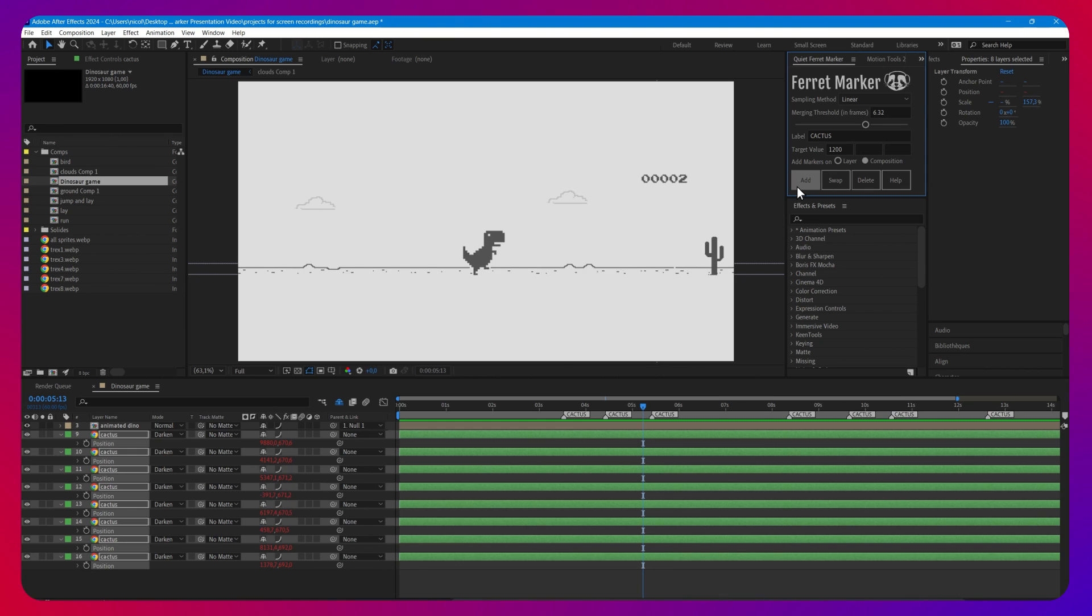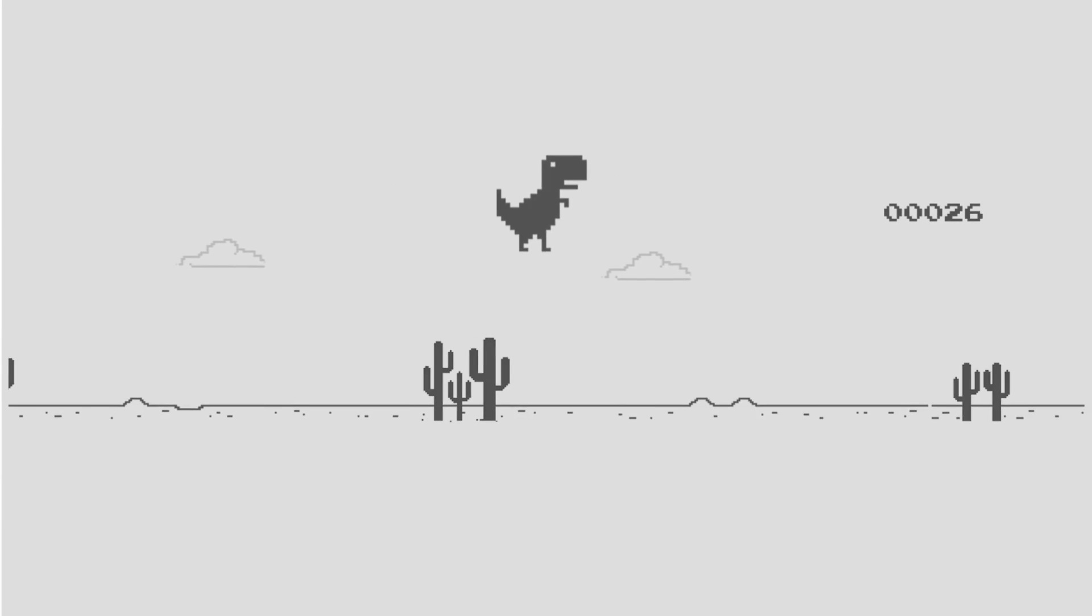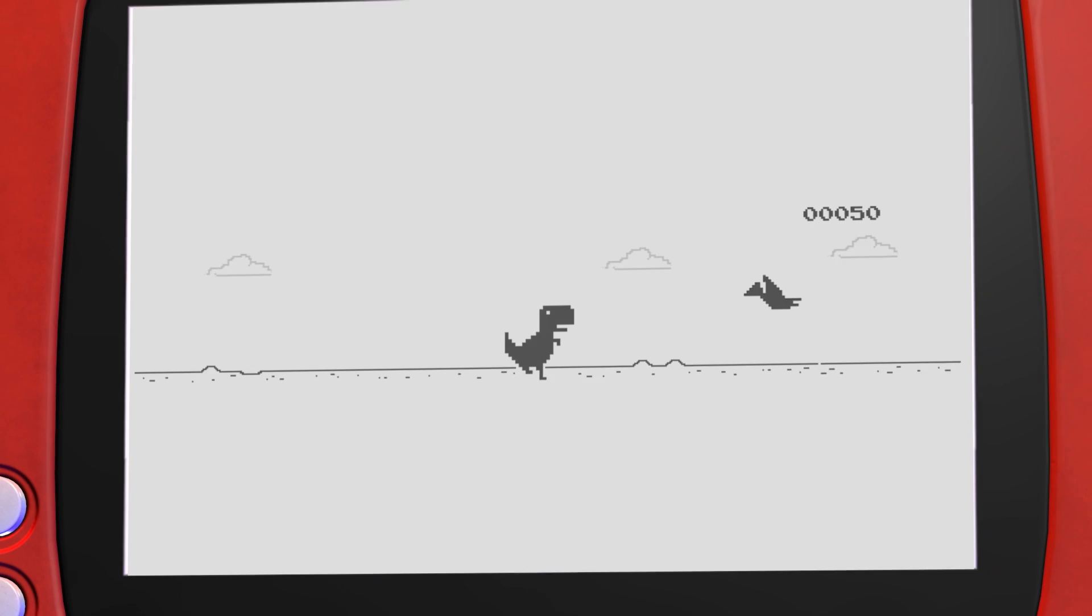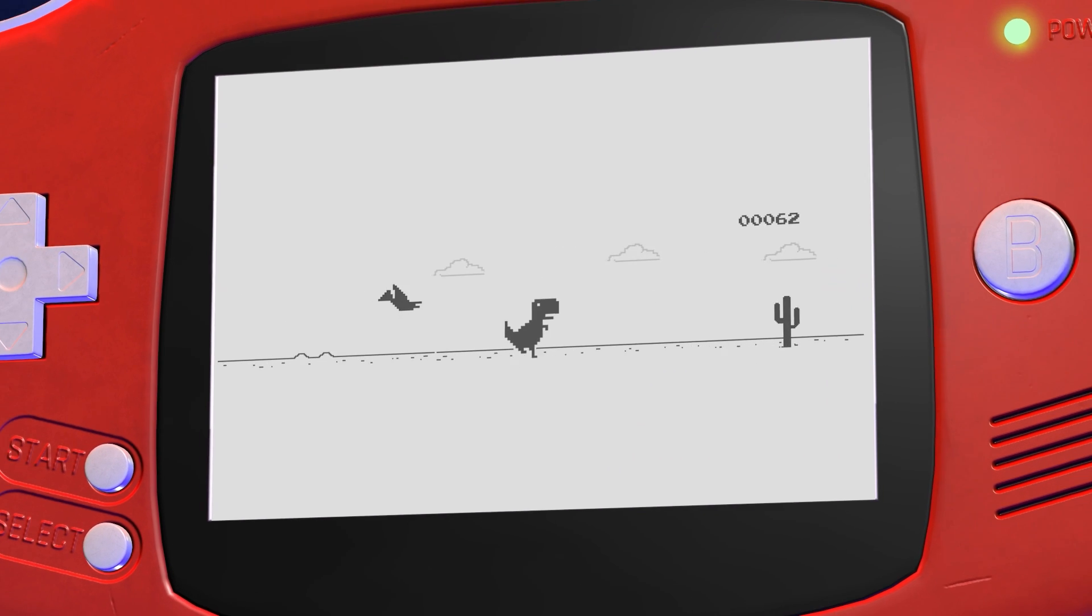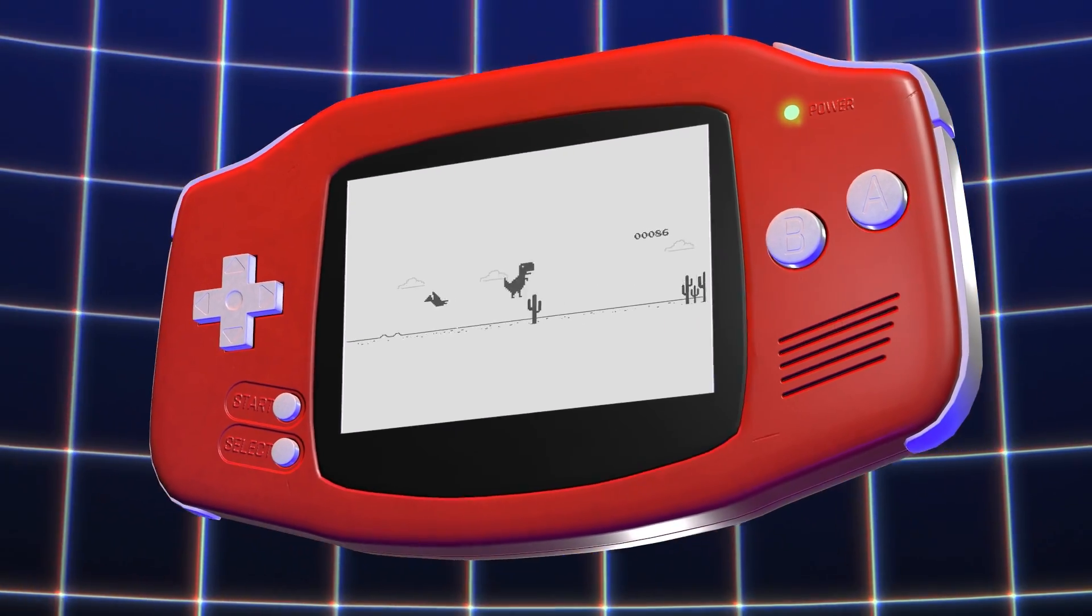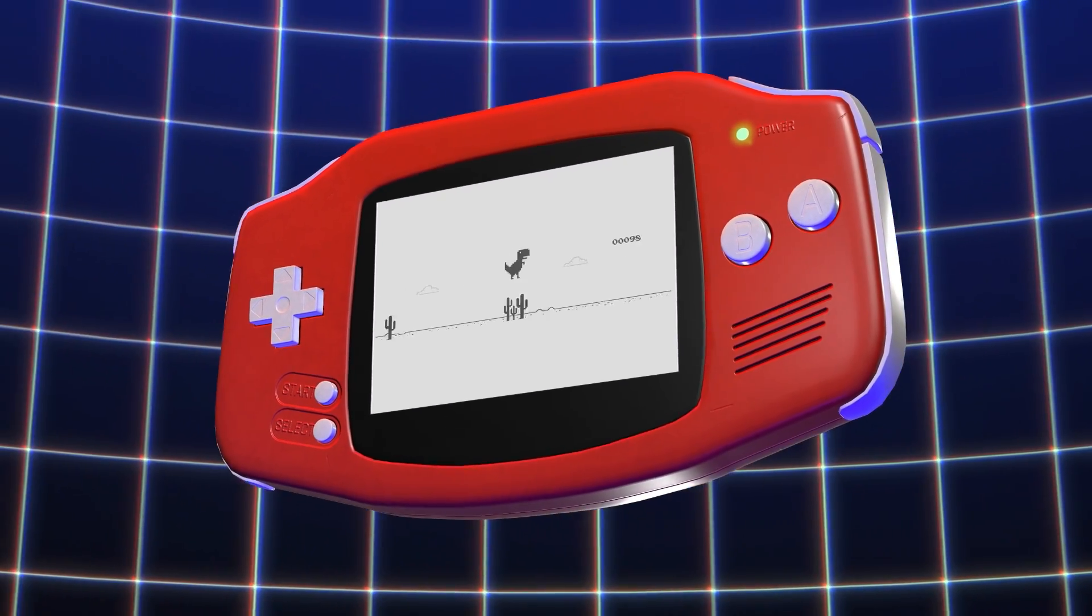Now look how your dinosaur conquers all the obstacles thanks to Ferret Marker and simple marker based expressions that you can copy from the official tutorial.